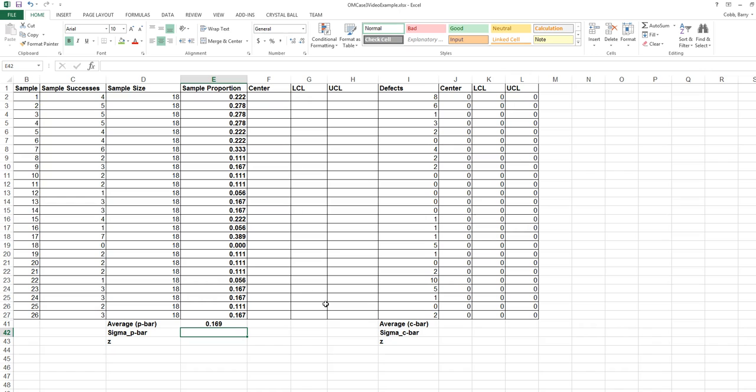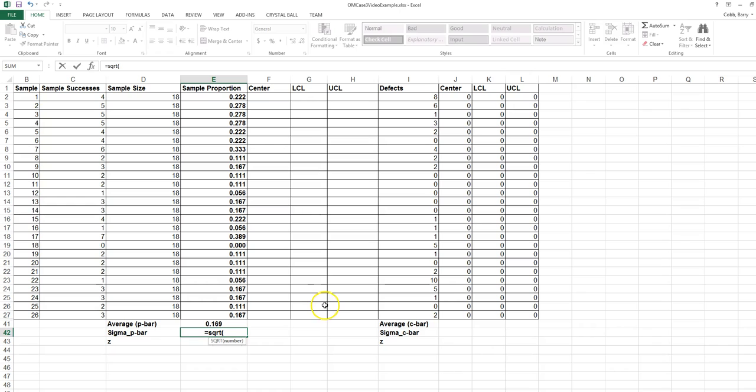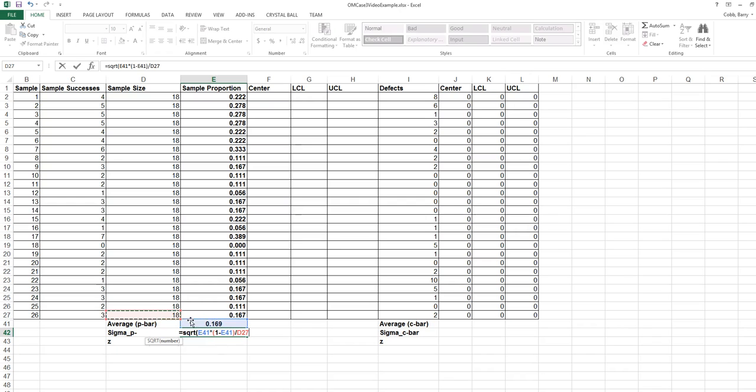Next, we want to calculate the standard deviation of the sampling distribution, which is P bar times 1 minus P bar, divided by the sample size, which is 18.